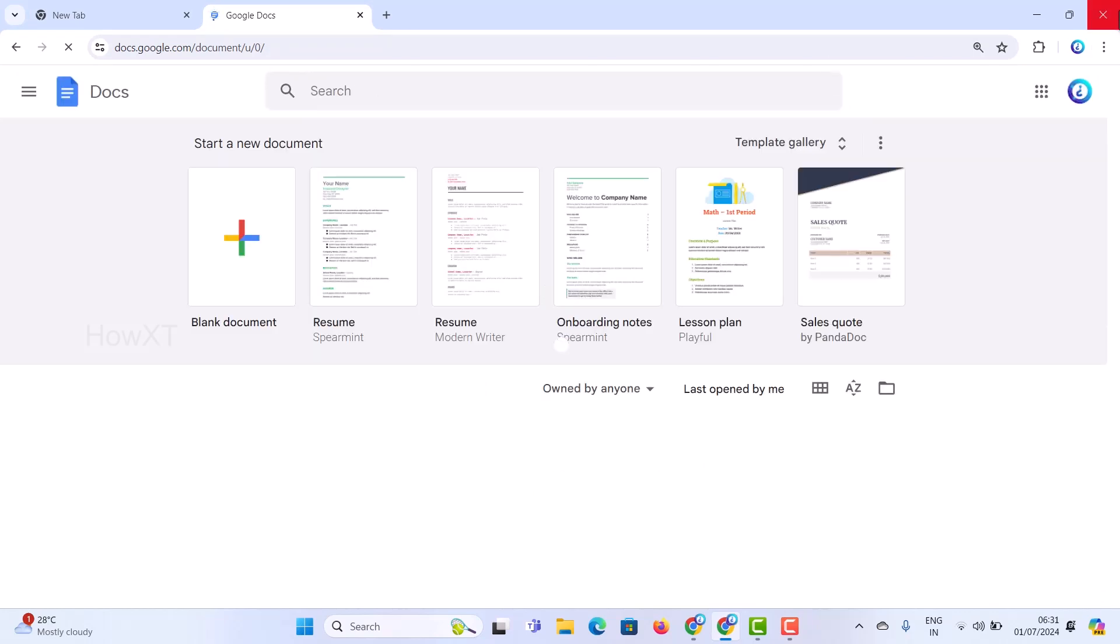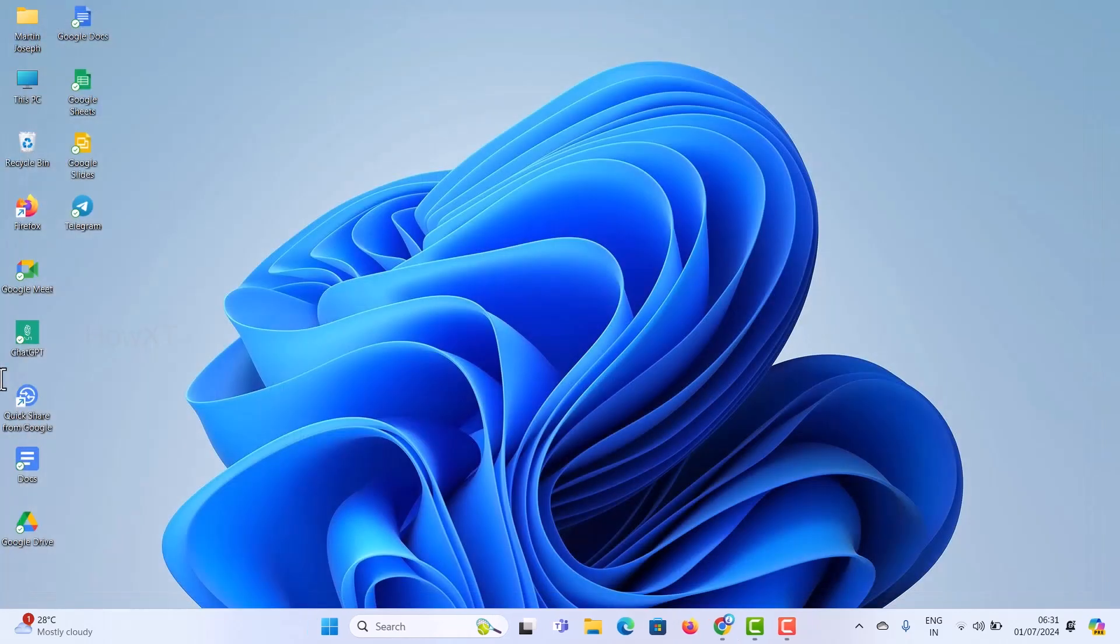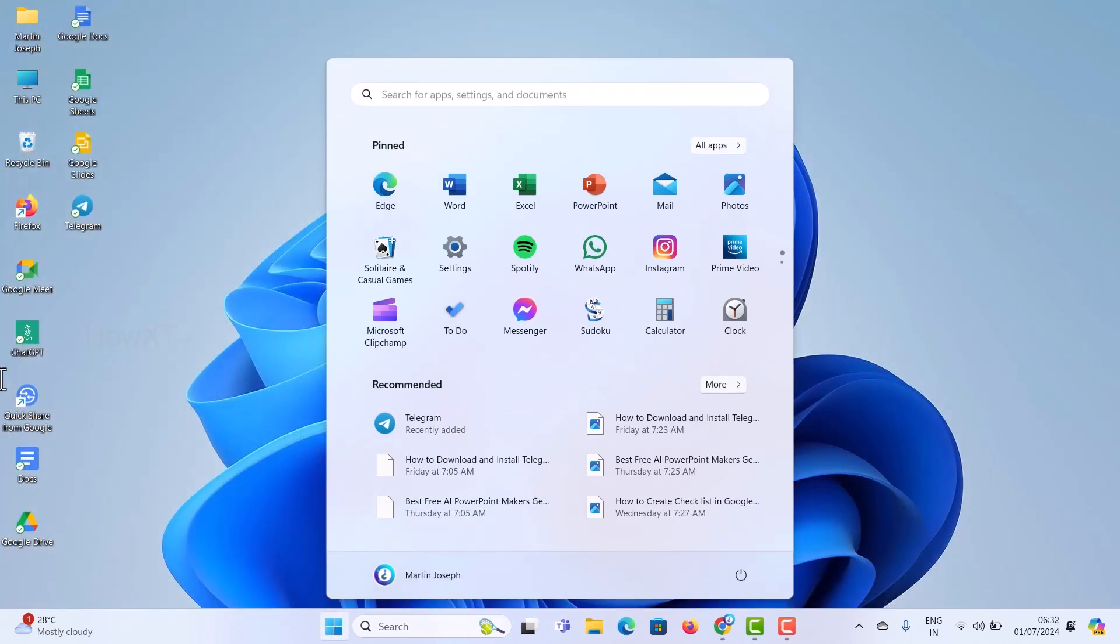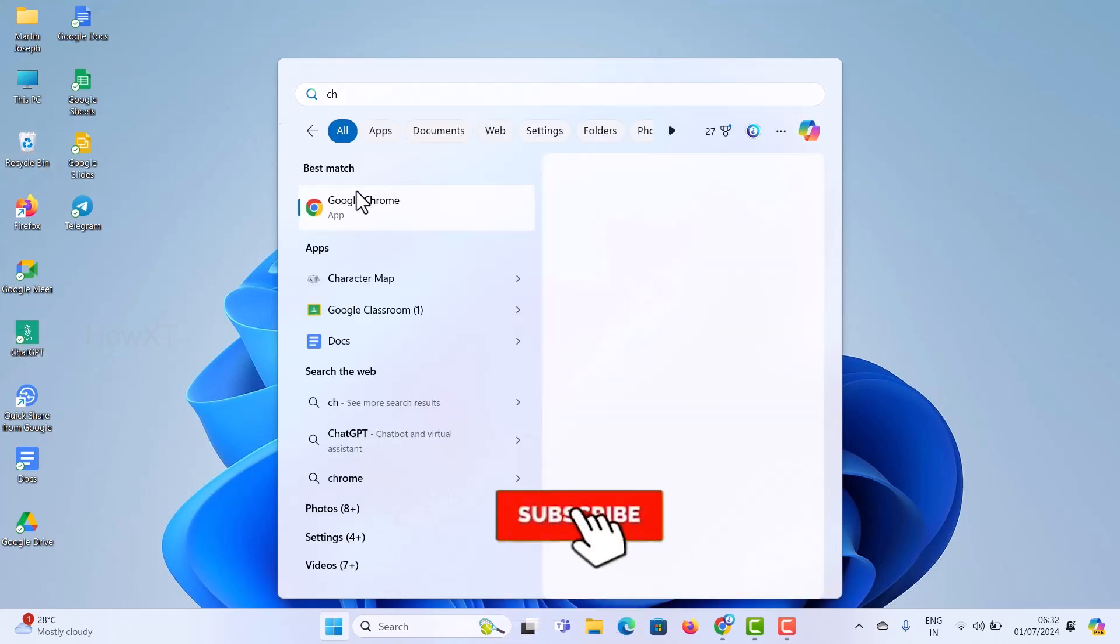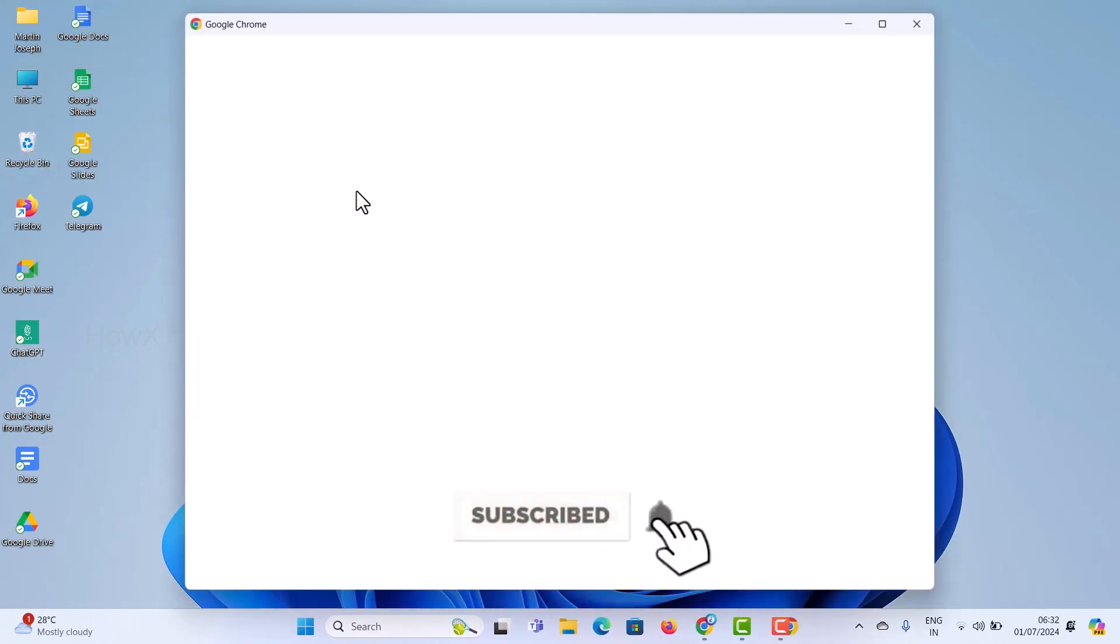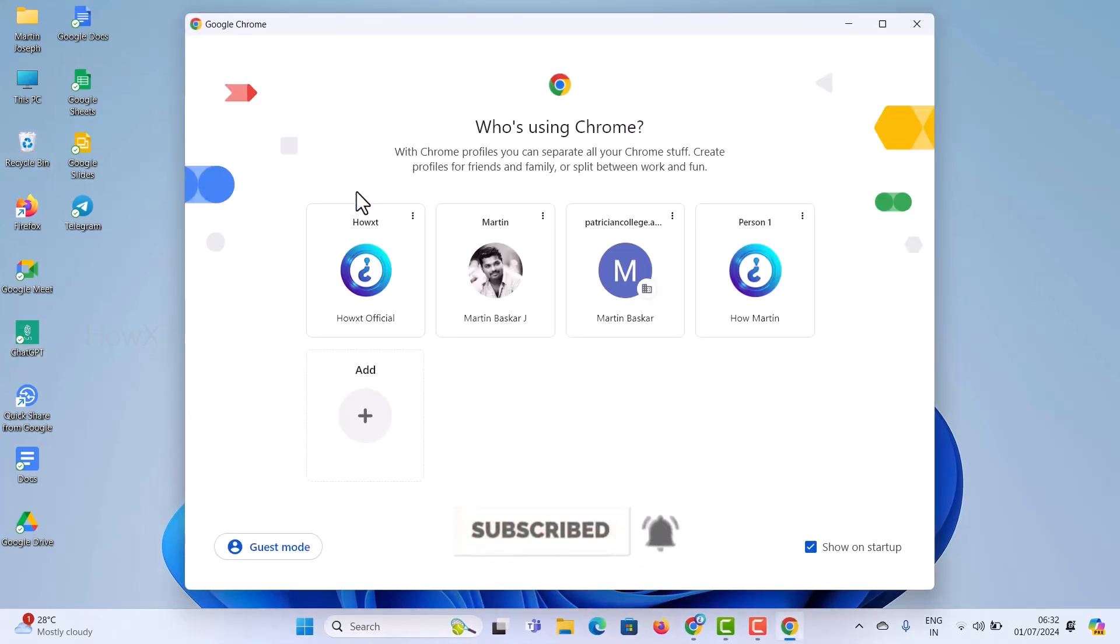Automatically the tabs will open. For example, I just closed this Chrome browser again. I want to open the same browser and restore those recent tabs that I had opened.